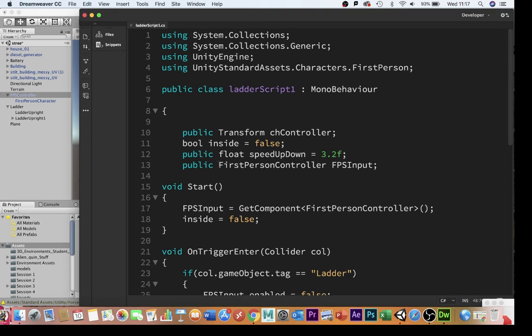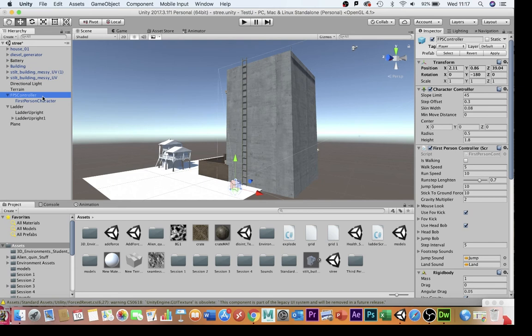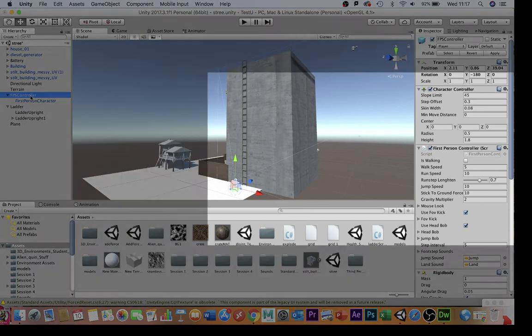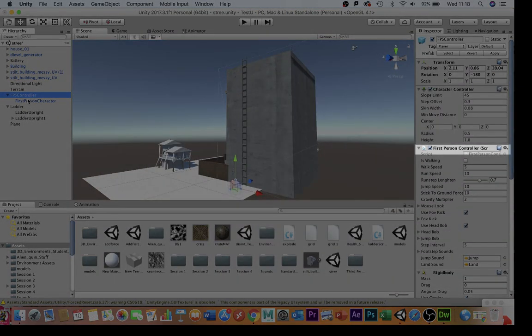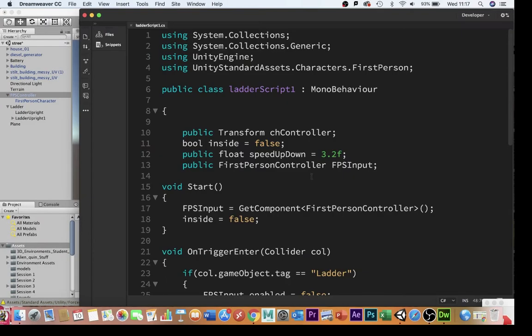That's whichever piece of code is driving your character controller. Now I'm using a character controller that came with the Unity Standard Assets package, so I'm going to need to put the title of that script, which you can see over here, is First Person Controller. I'm going to call that variable FPSInput.